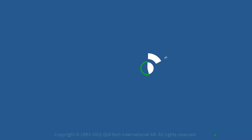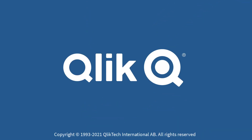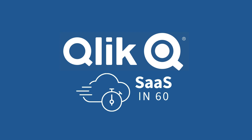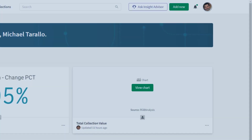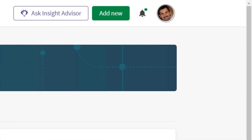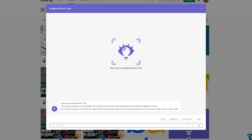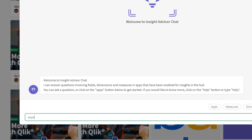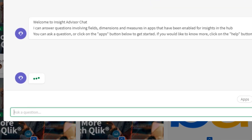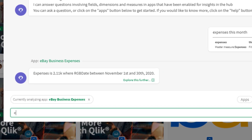Hey guys, this is Mike Tarallo with Qlik and welcome to SAS in 60. By now, you should have all experienced the power of our fully conversational natural language analytics with our Insight Advisor chat, available directly from the Qlik Sense Hub.